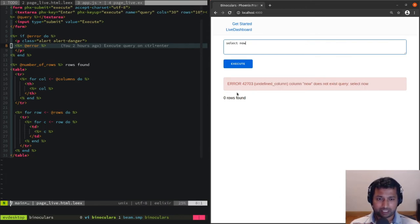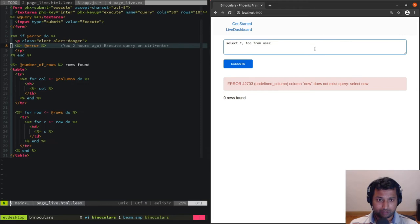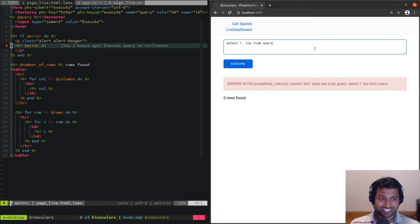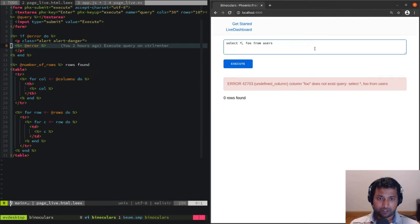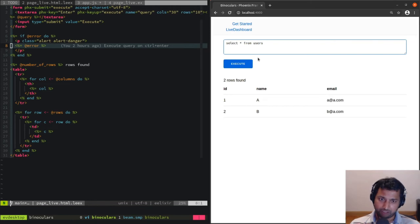If I say 'select now' and run the query, it says 'undefined column now does not exist'. If I say 'select star comma foo from users', 'column foo does not exist'. Awesome, this is cool. Now if I say 'select star from users', it renders the users table. This is perfect.